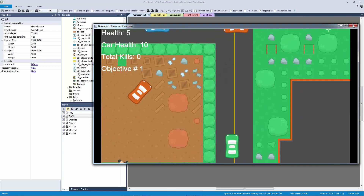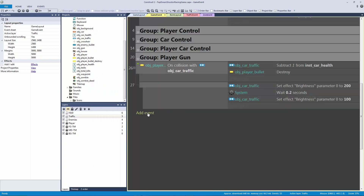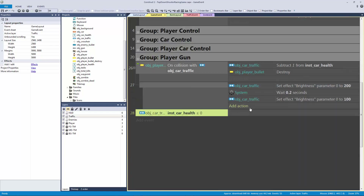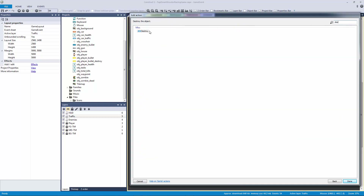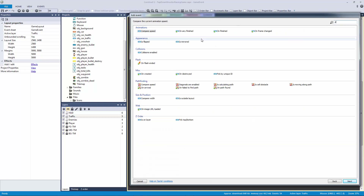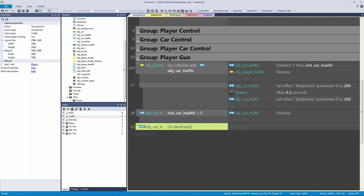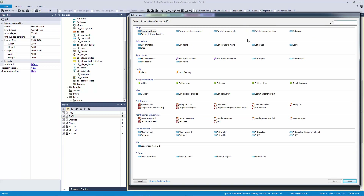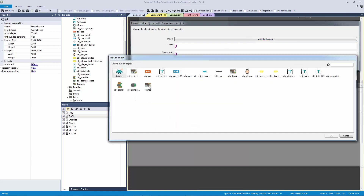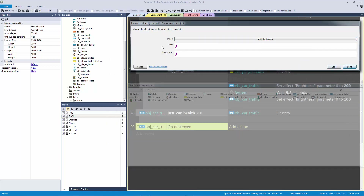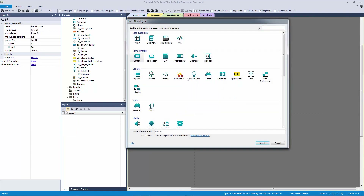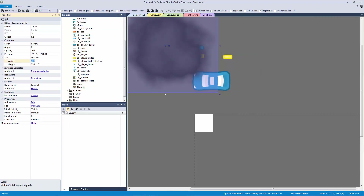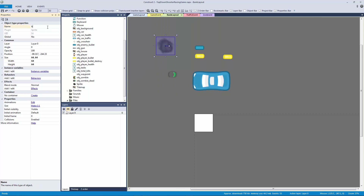If car health is less than or equal to zero, let's destroy the car. When a car is destroyed, we can call the 'on destroyed' event and spawn a smoke effect before it goes. Let's add a new sprite, open our black smoke image at 64 by 64, and call it 'object_smoke'.